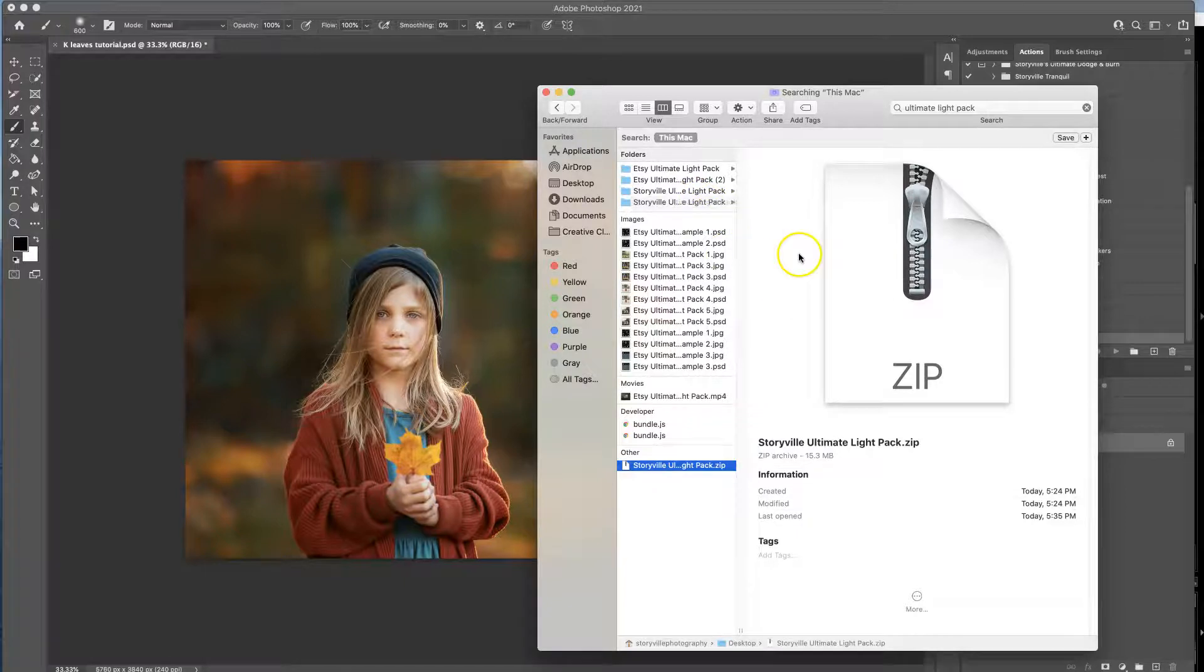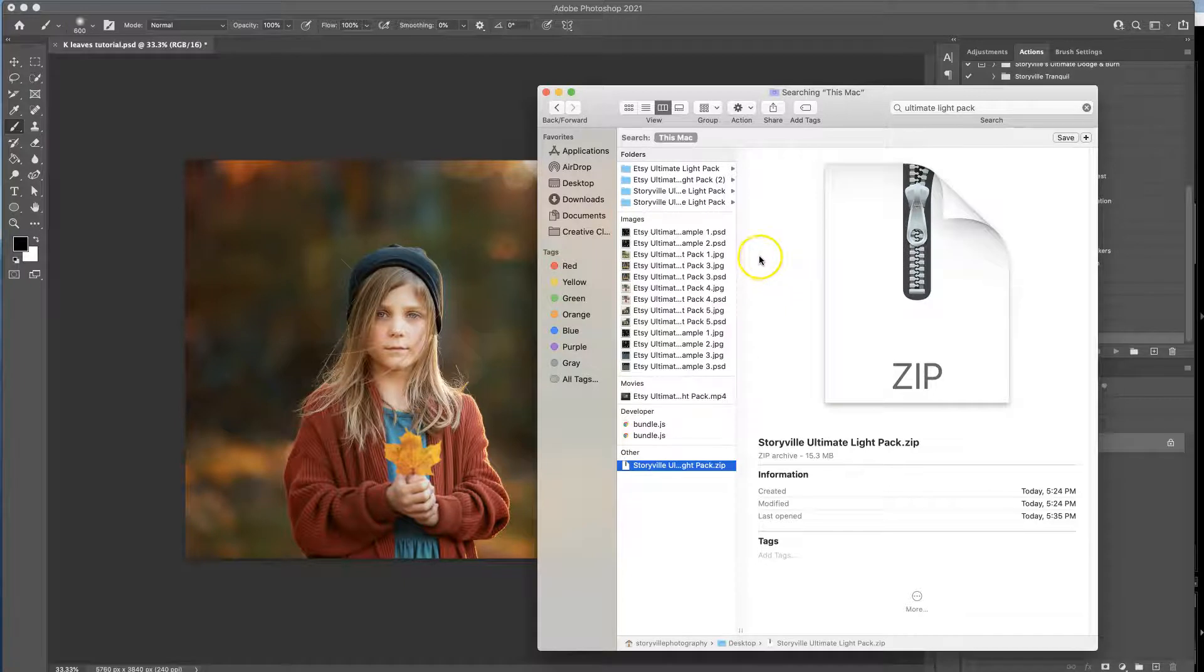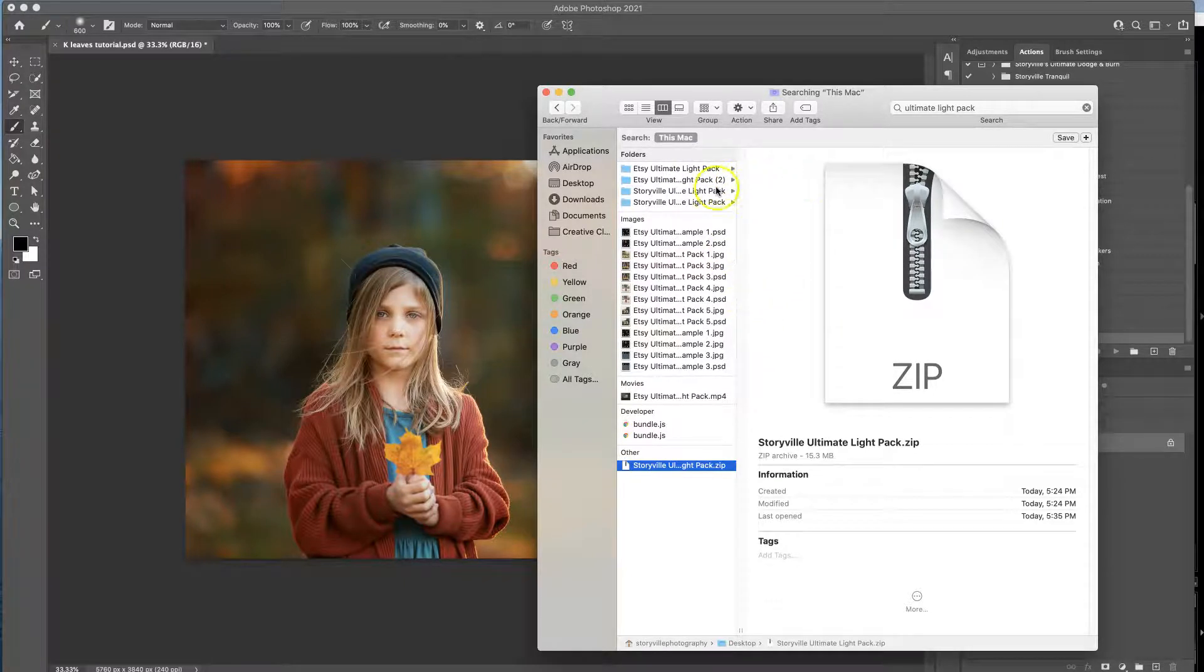If you are on a PC and that doesn't do the trick, just right click on it and hit extract all and that should do the trick.